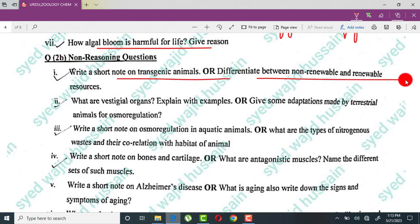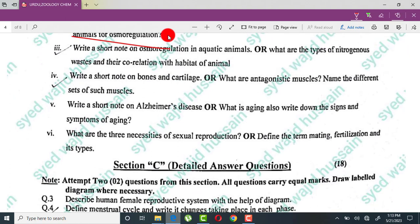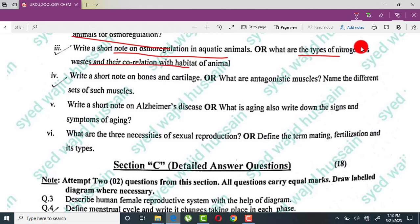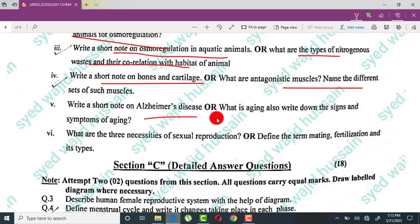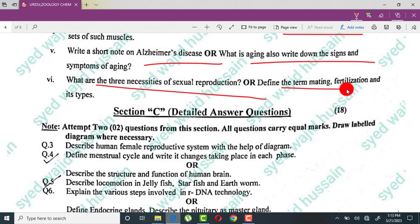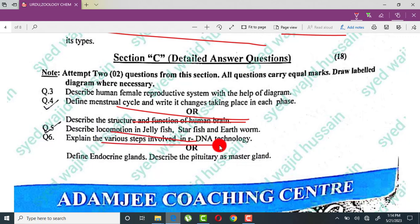Notes on transgenic animals, renewable and non-renewable resources are easy. Vestigial organs are those that are no longer functional but still exist in some animals. Terrestrial animal adaptations include kidneys for water conservation. Types of nitrogenous waste — urea, ammonia, and uric acid — correlate with habitat: aquatic animals excrete ammonia due to high water content, while terrestrial animals convert it to urea or uric acid requiring less water. Topics also include bones and cartilage, antagonistic muscles, flexors and extensors, Alzheimer's disease, sexual reproduction, menstrual cycle, human brain structure and function, locomotion in animals, DNA technology, and endocrine glands.